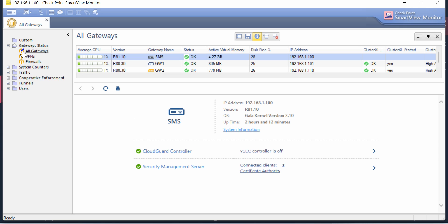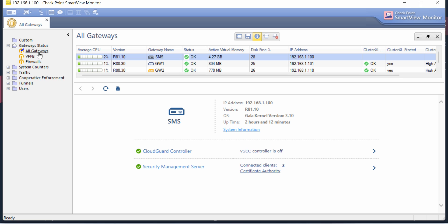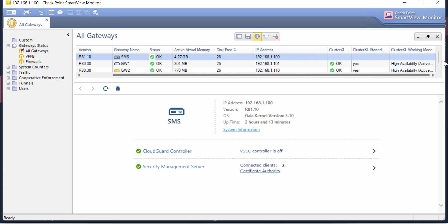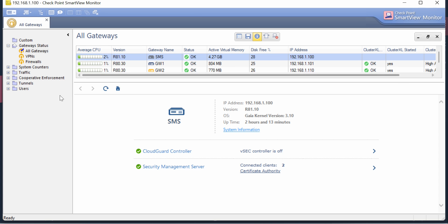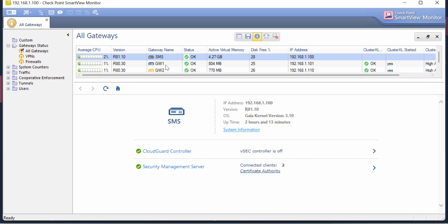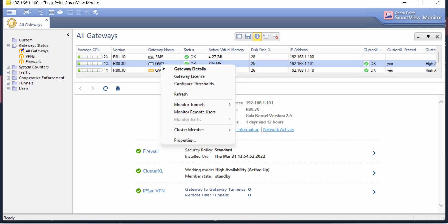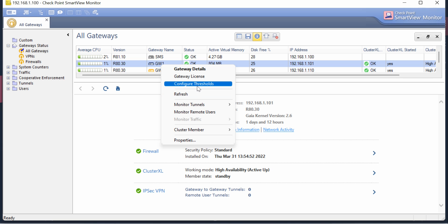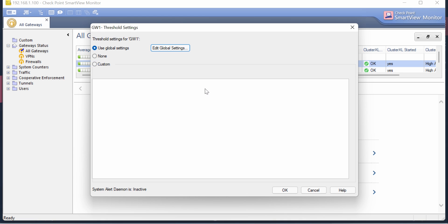In SmartView Monitor on the left side there's Gateway Status, and the first option is All Gateways. When you click that option you'll see the gateway list. When you want to work with any gateway, just right-click it and the options appear. The specific option I want to show is Configure Thresholds.